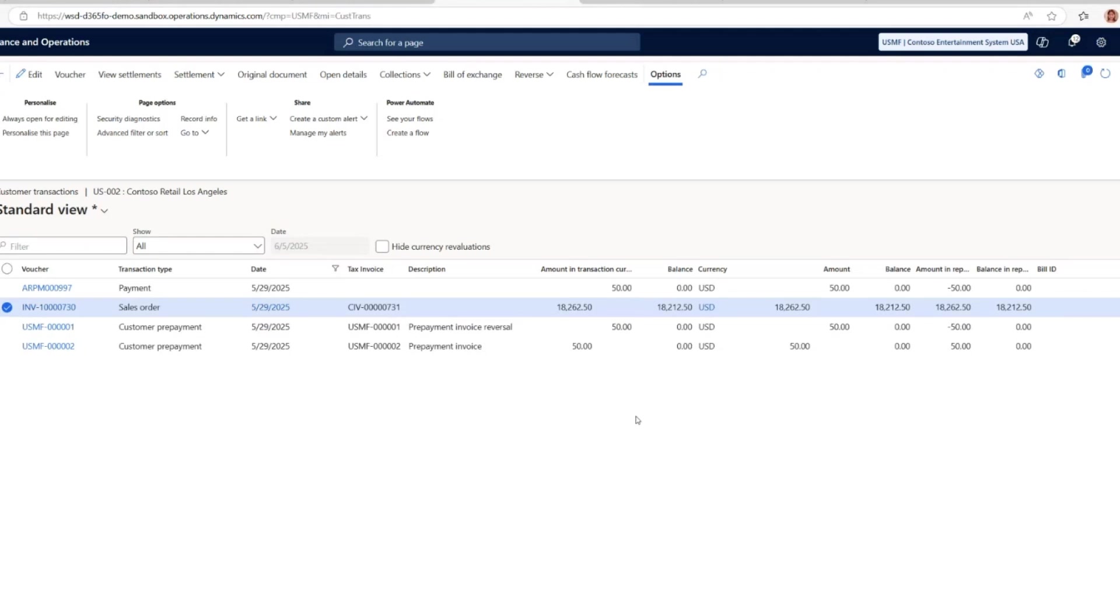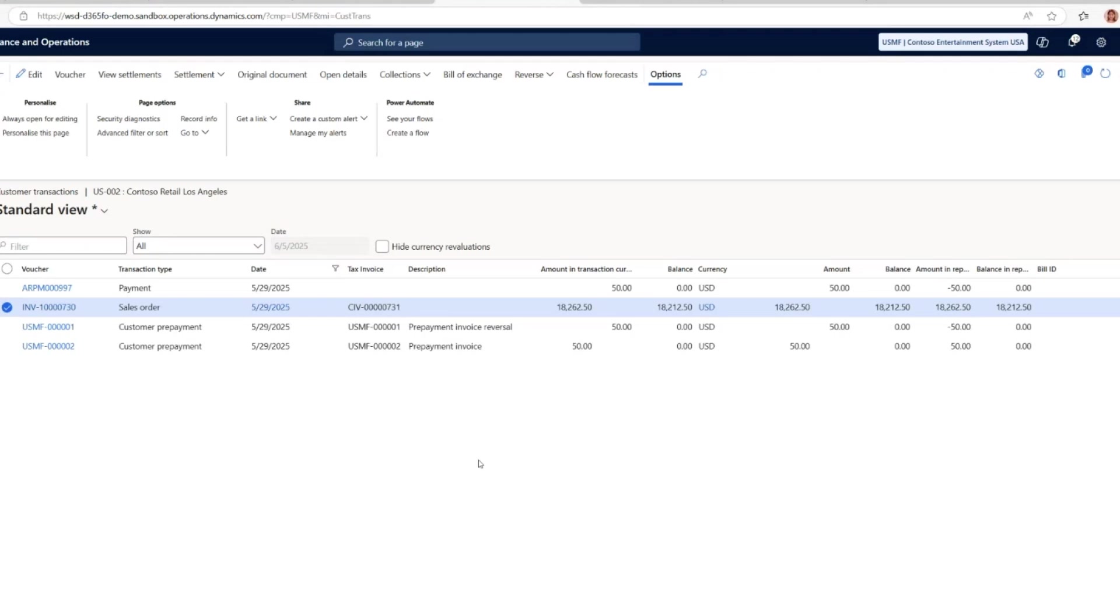This feature is particularly beneficial for businesses dealing with high-value or custom orders where securing payment before delivery is crucial. By integrating prepayment invoices to the sales process, companies can safeguard their revenue streams and maintain healthier cash flow.